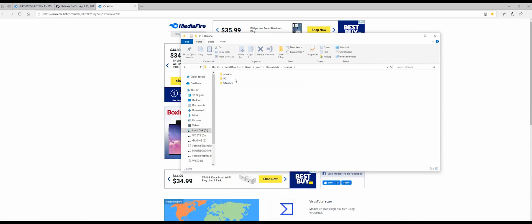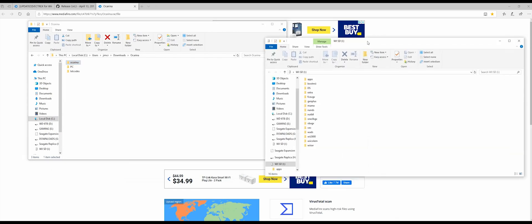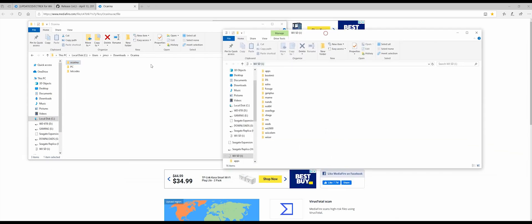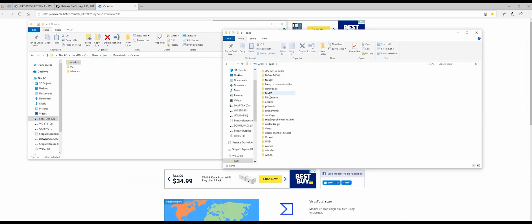It gave us three folders. This Ocarina one, we want to put into the Apps folder on our SD card. So let's just drag and drop that over. There it is in there.